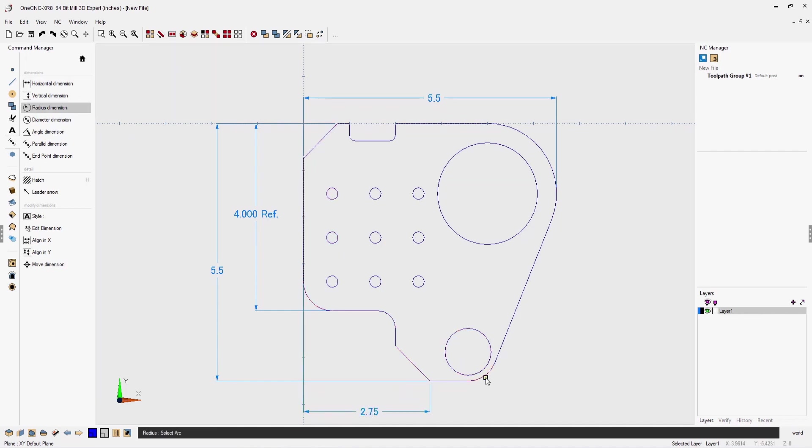How about a radius dimension? Left click then drag the dimension where you want it. Now for a diametrical dimension.